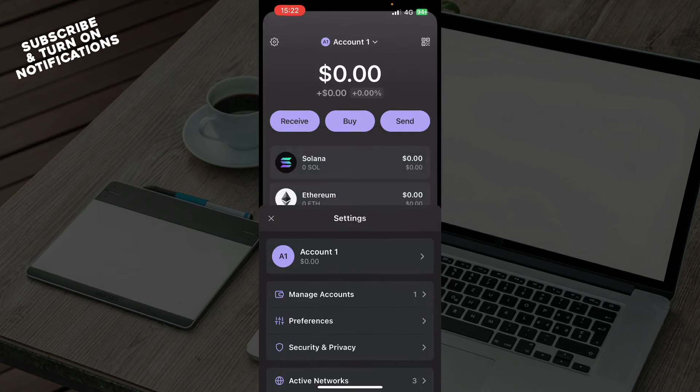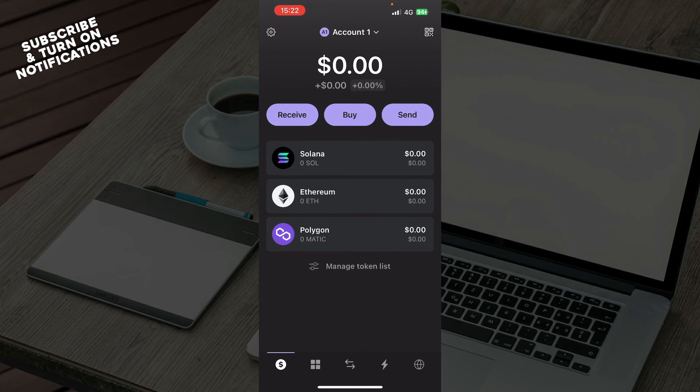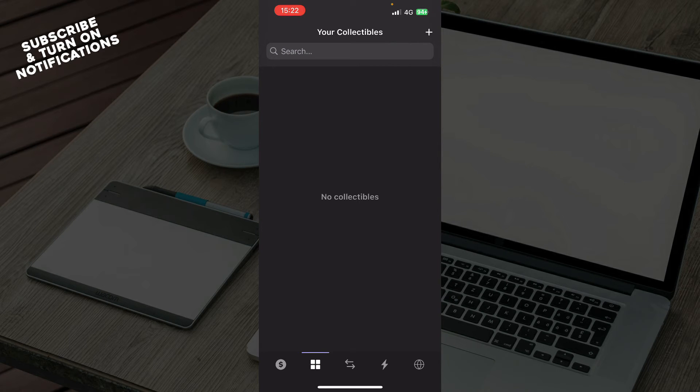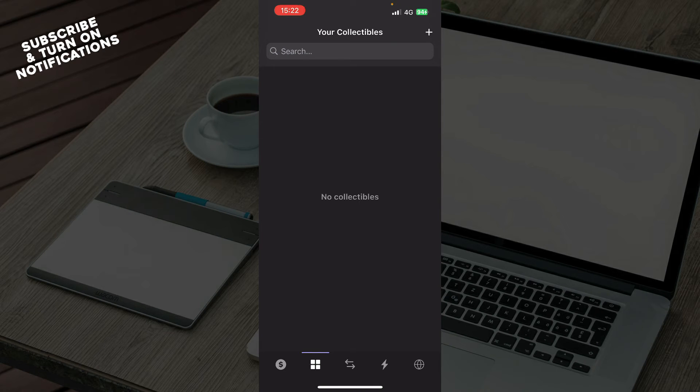You also have your collectibles section. This is a search bar where your collectibles will appear. At the moment I don't have any, but when you have some, they will appear here.